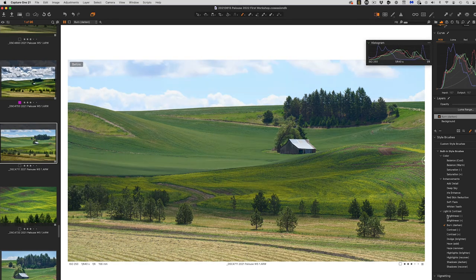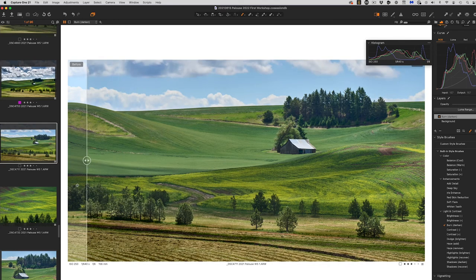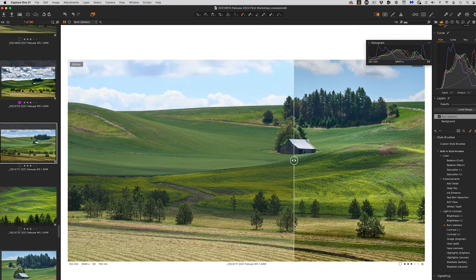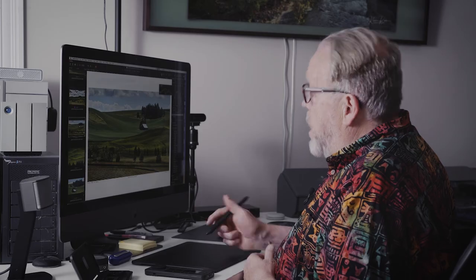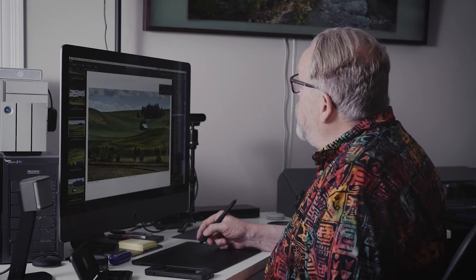So here's before, here's after with the darkening effect. I can use the pen to control it.